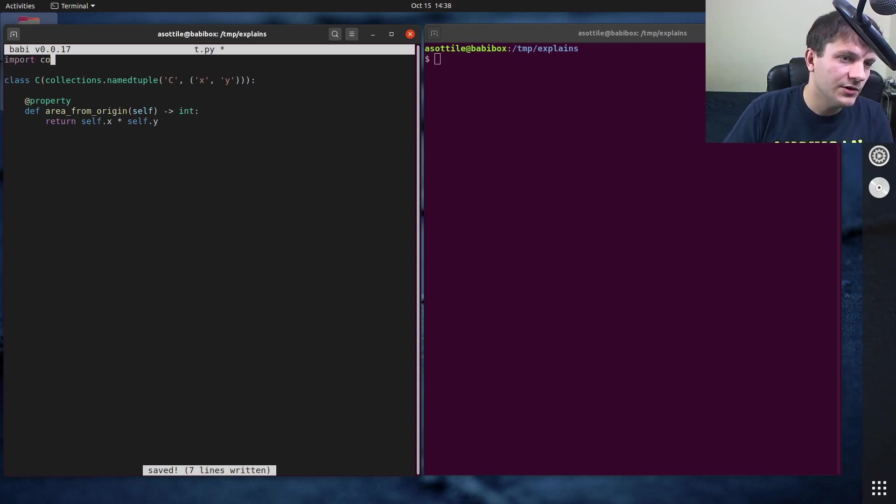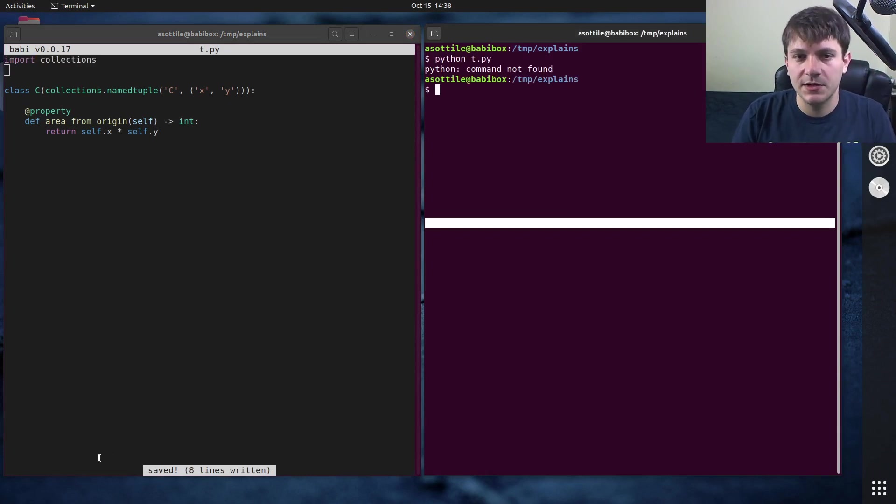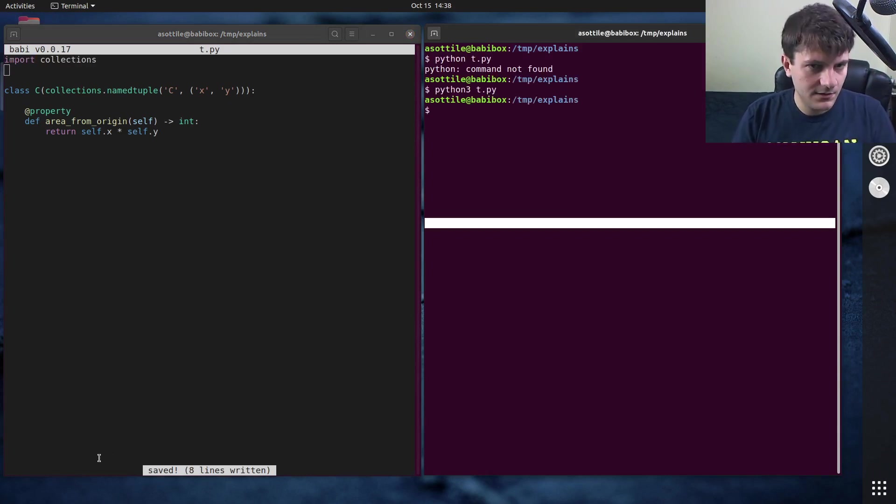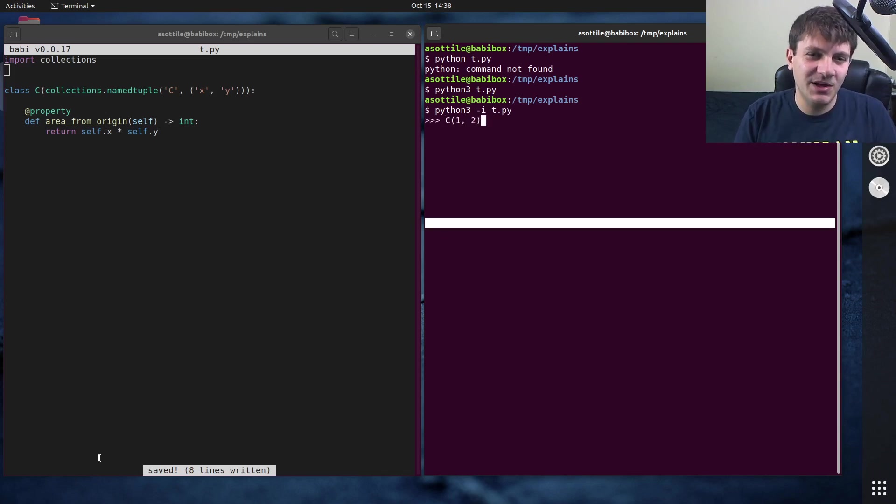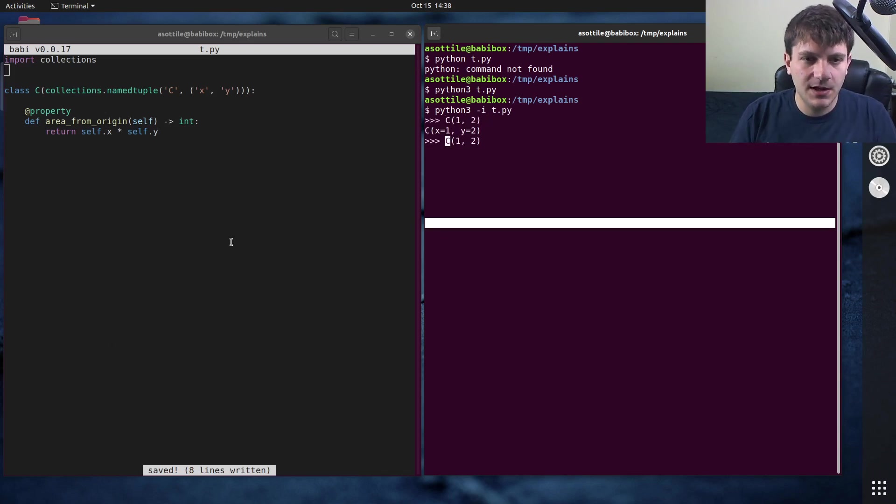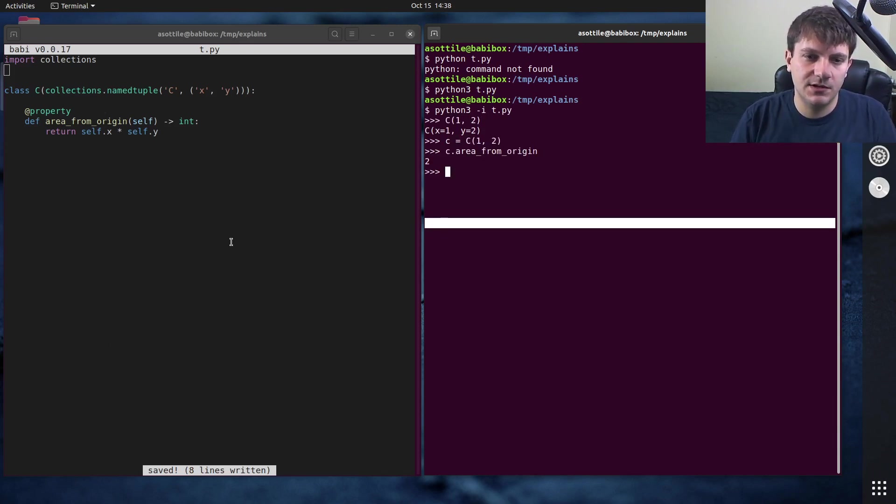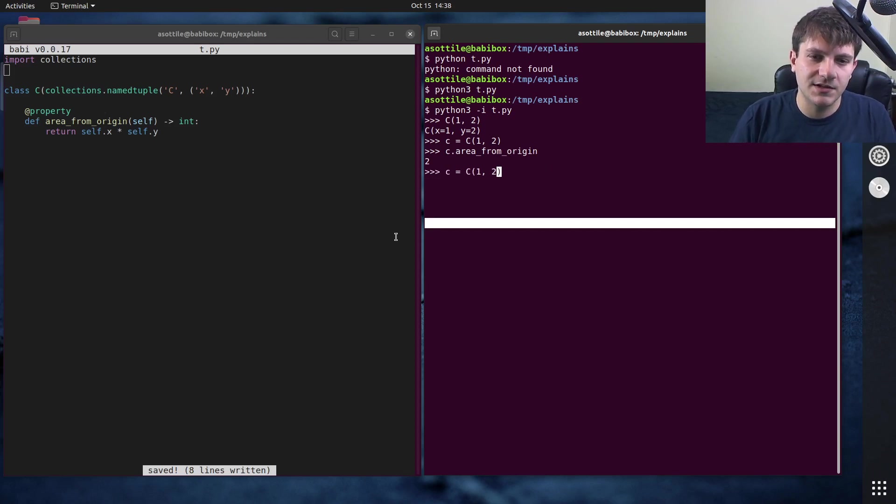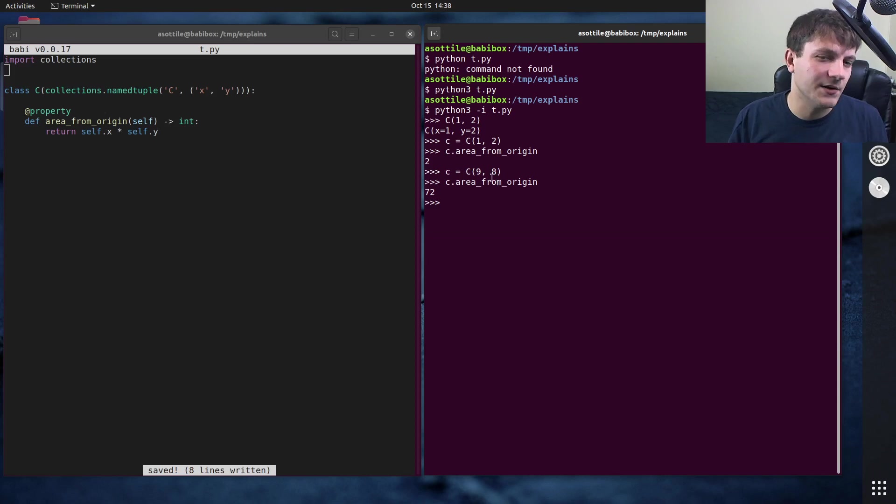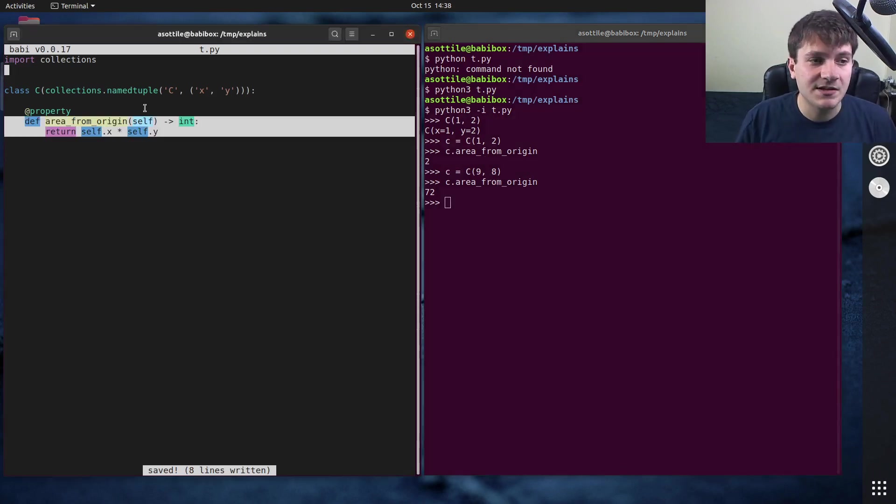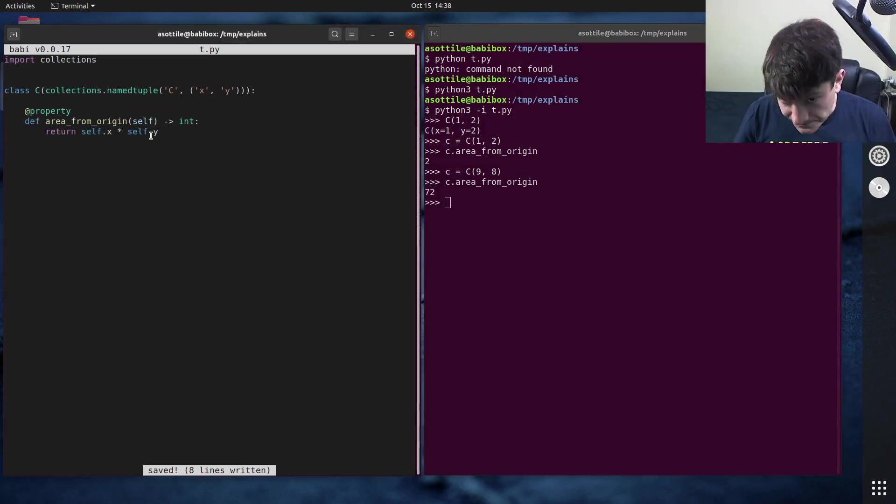Import collections. So let's play with this object a little bit, or this class a little bit. Python 3 -I. And if we make one of these, you can see we have a namedtuple. And if we do c.area from origin, you'll see that it's two. If we did, you know, nine times nine, nine times eight, sure. This area from origin is 72. But anyway, we have a custom property on this namedtuple class.